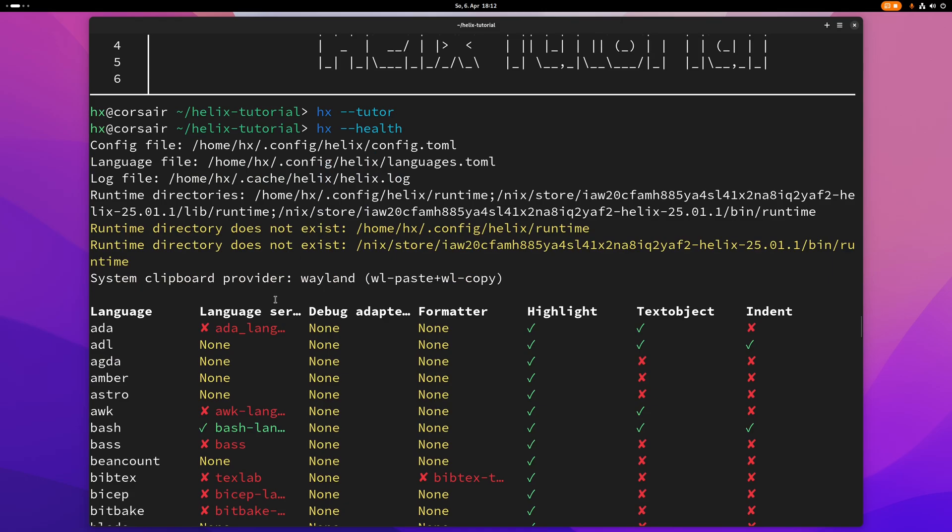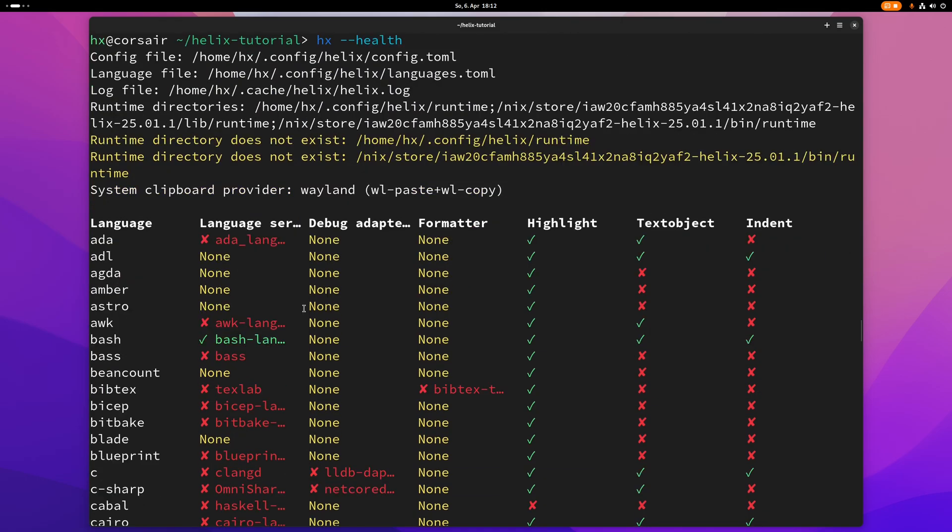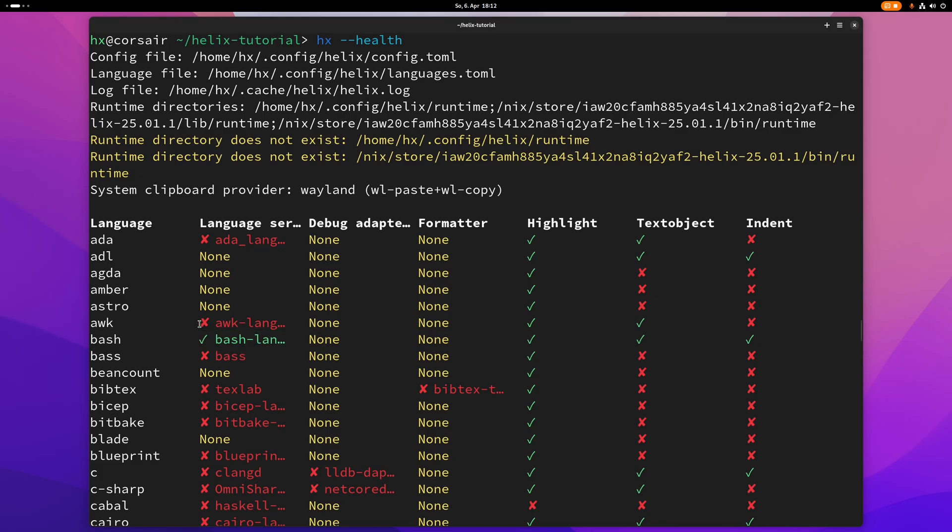This basically tells you the language, the language server. And as you can see, if there is a check mark here, that means I have this installed and properly configured. And if there's a cross here, then that means I don't have this language server.